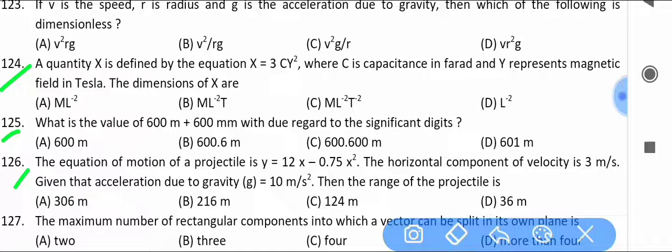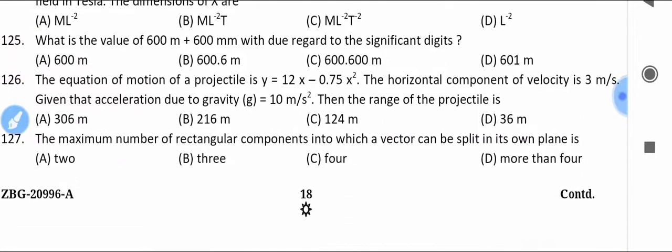The equation of motion of a projectile is y = 12x − 0.75x². The horizontal component of velocity is 3 m/s. Given that acceleration due to gravity g = 10 m/s², find the range of the projectile.